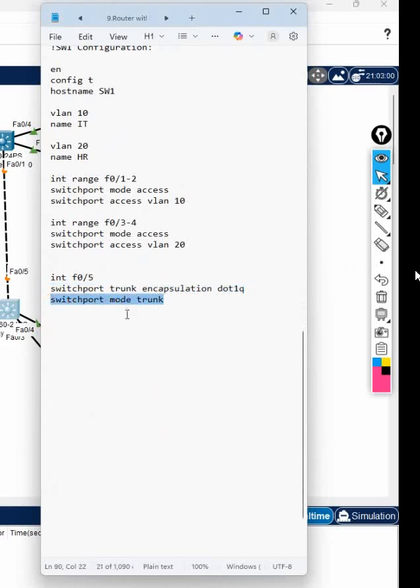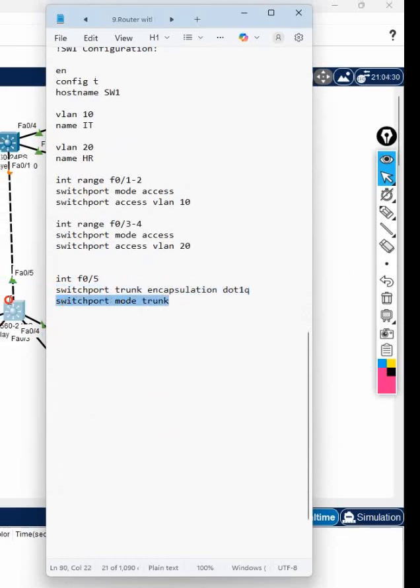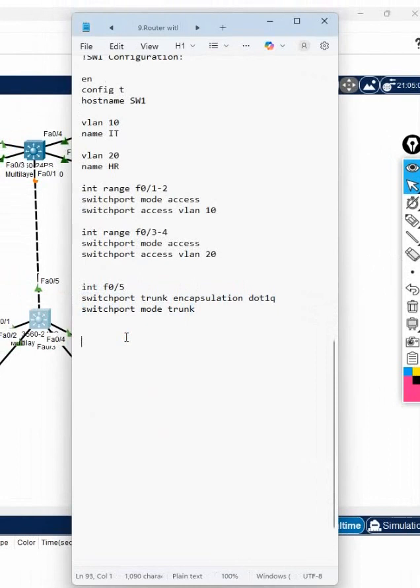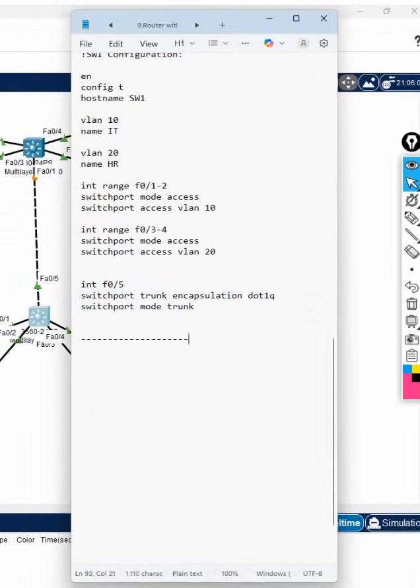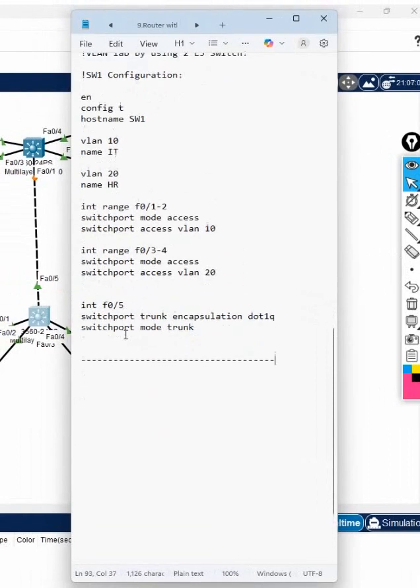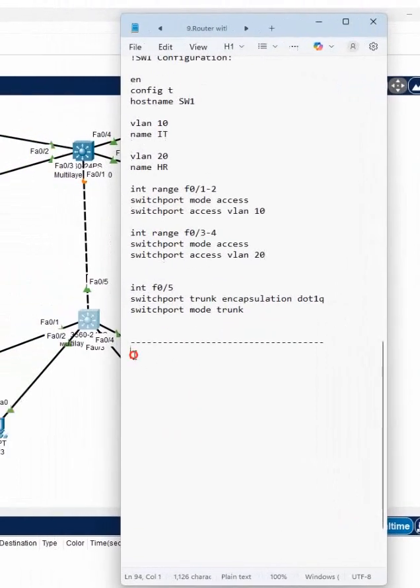For a layer 3 switch you need to put this and this both. Now I will divide this notepad. This is switch one, now I have the switch two configuration. So I will go here and write here switch two configuration.